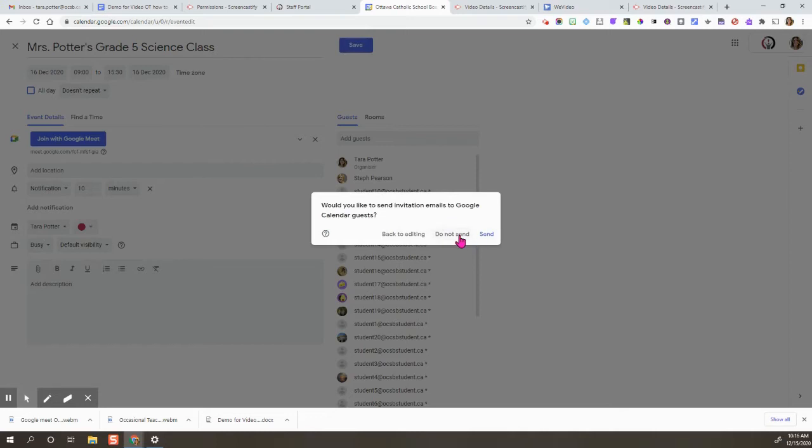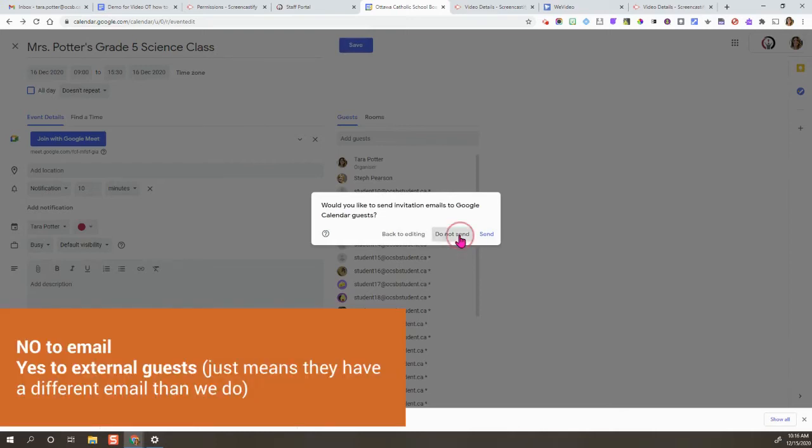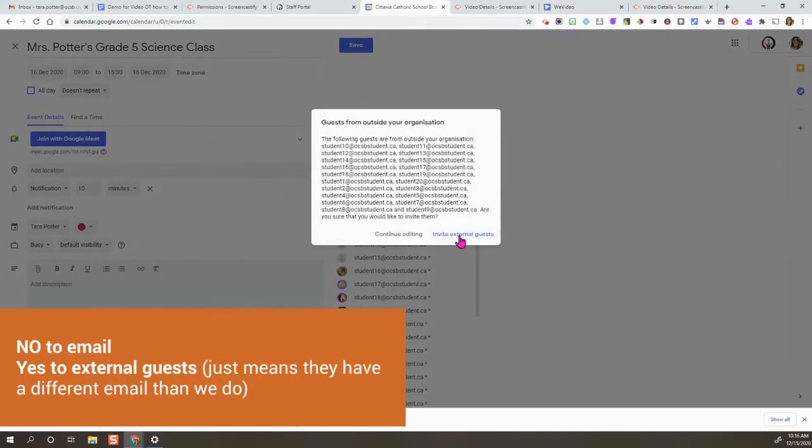Do not send. You're not going to send an email, but you do want to invite external guests.